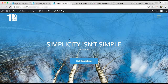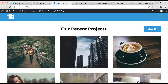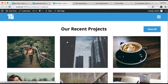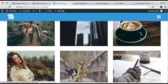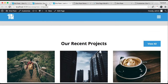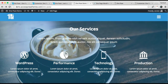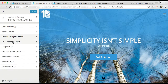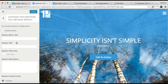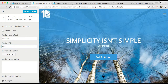Now let's refresh our front end and see how that appears. As you can see, here is our section title and these are all the posts we have created in the project category. The next section I'm going to show you how to configure is the service section. Let's go back to Customize and go to the service section. Click there, enable the section, put the section menu title and section title.